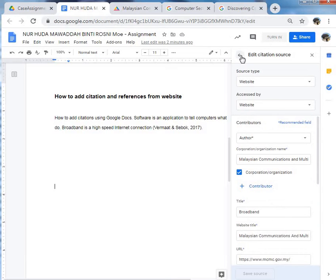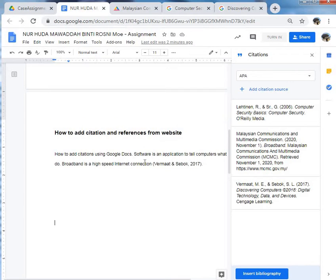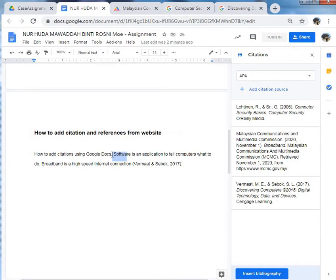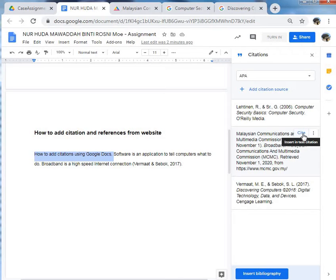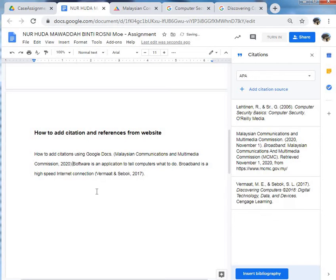Done. And then, highlight your statement. Click your website. Click cite. And done.